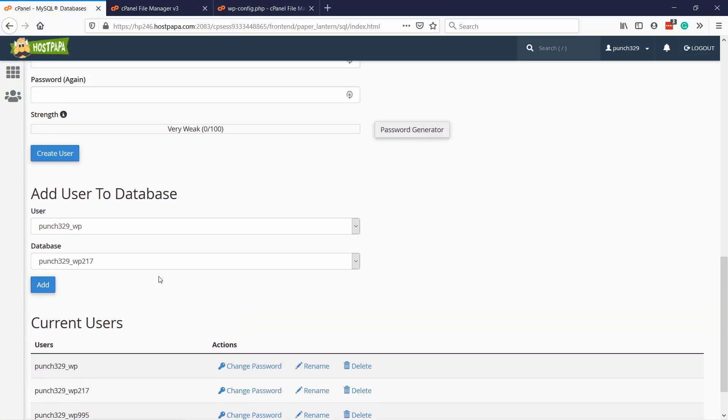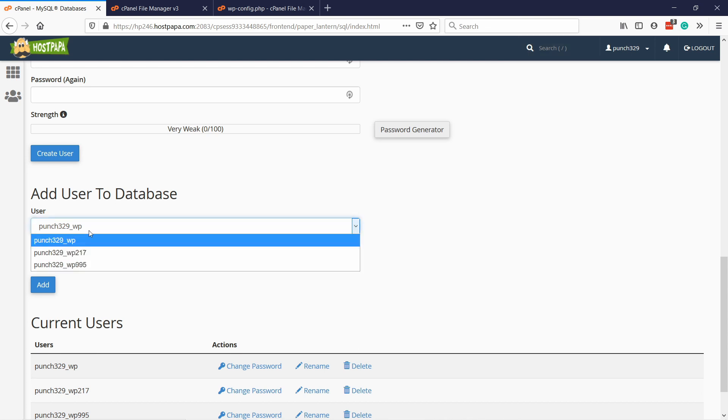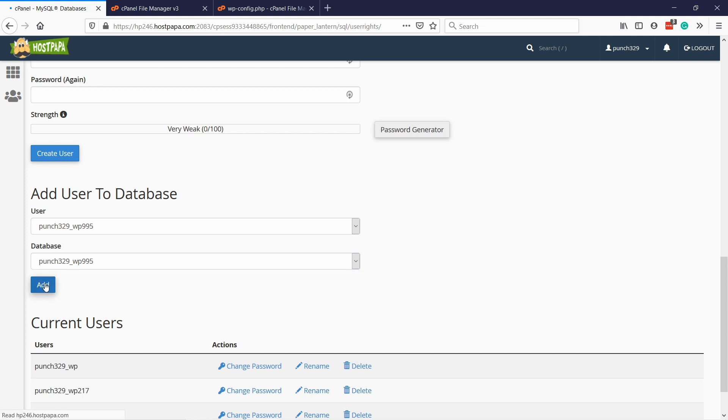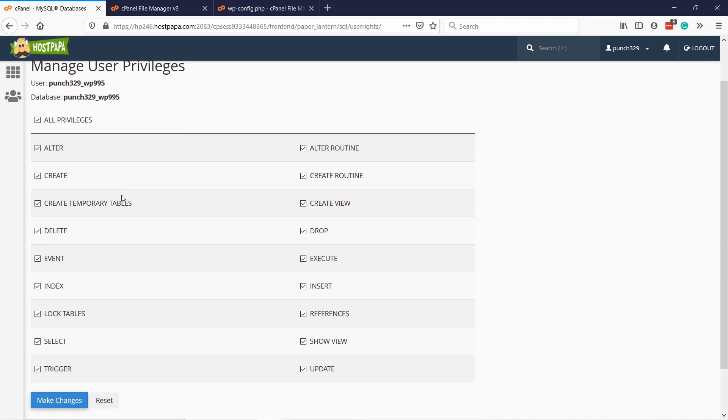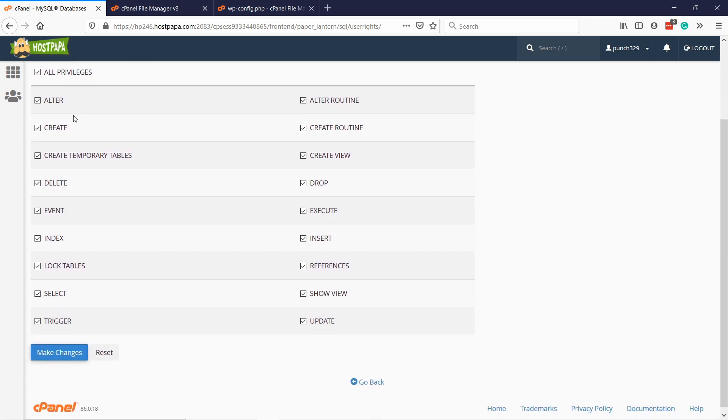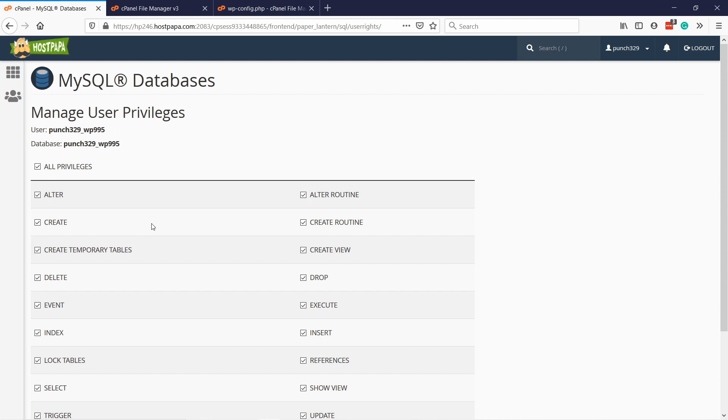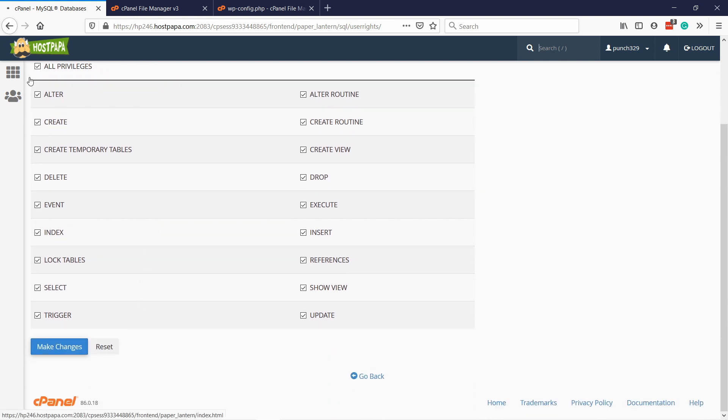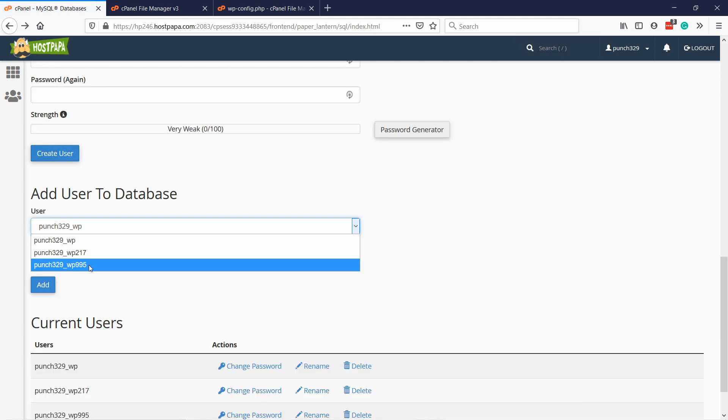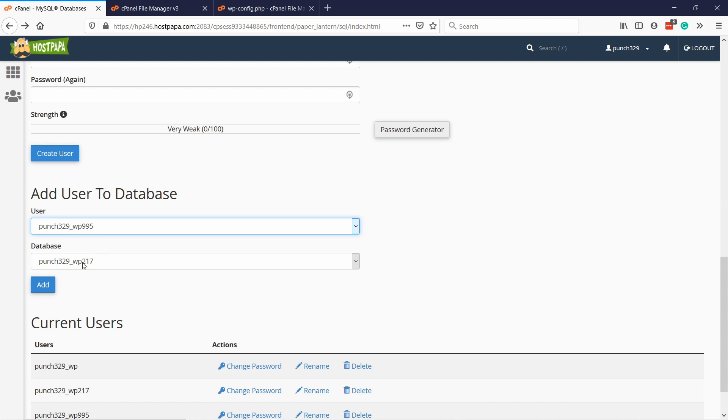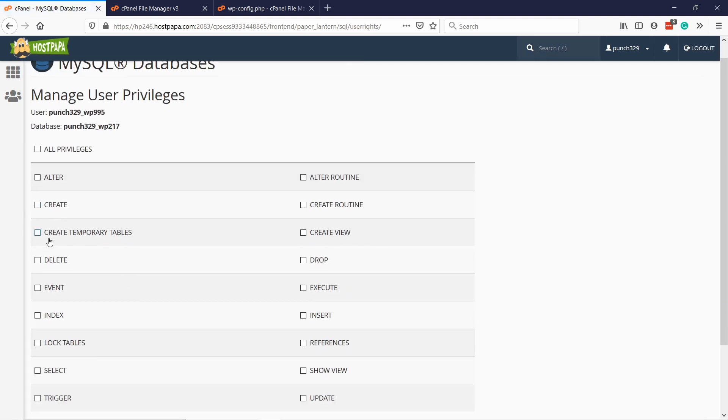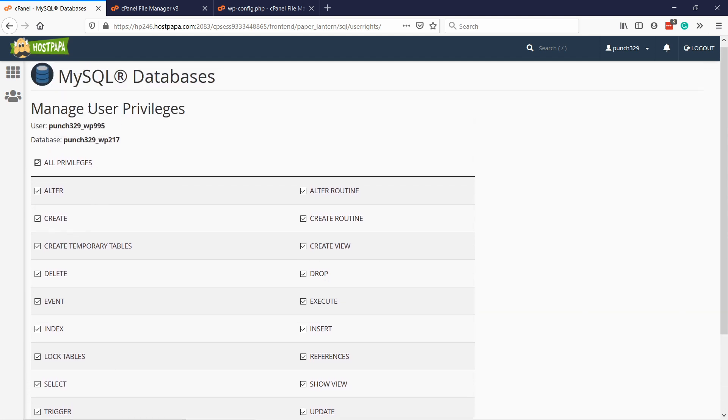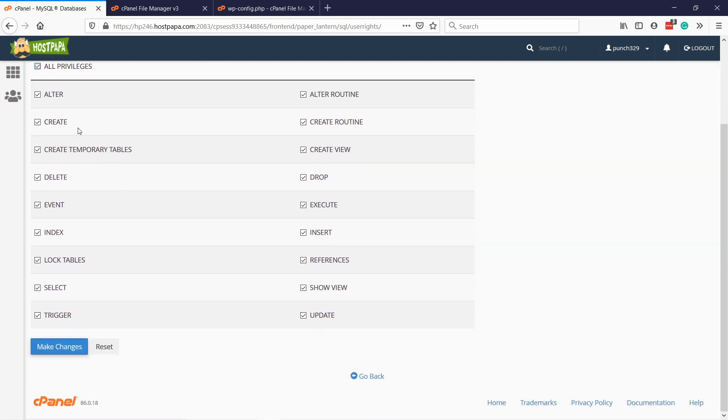Another issue could be that the database user and the database is not connected. That's something you can do here. I want to take this user and this database and check if they're connected. Then you could click on add. Here you can see all the privileges. If everything is checked, then that means they are already connected. For example, if I'm trying to connect this user to another database, you can see that nothing is checked here. This means this user doesn't have access to this database. I could easily add it by adding all privileges to this user. But I'm not going to do that right now. In your case, just check that this is correct.